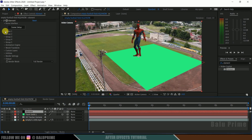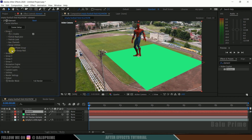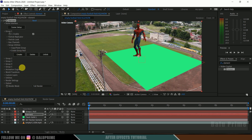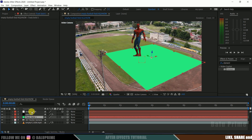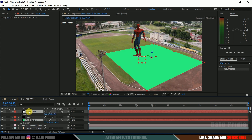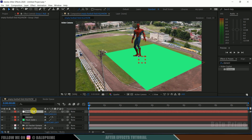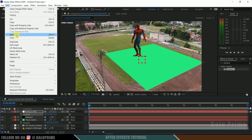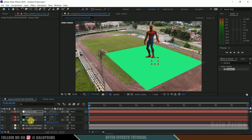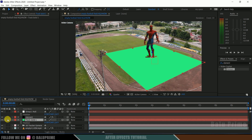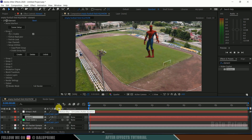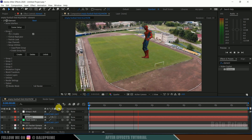Select the element layer, come to Group 1, and under Group Utilities expand Create Group Null and click the Create button. You can see a Group 1 Null has been created. Now select the track solid and the Group 1 Null, and press P on the keyboard for position values. We need to copy the position values of the track solid to the Group 1 Null. Select the position value of the track solid, go to Edit and Copy. Then select Group 1 Null, select its position, go to Edit and Paste. Now the position values of both the track solid and Group 1 Null are the same. We can now hide the track solid.